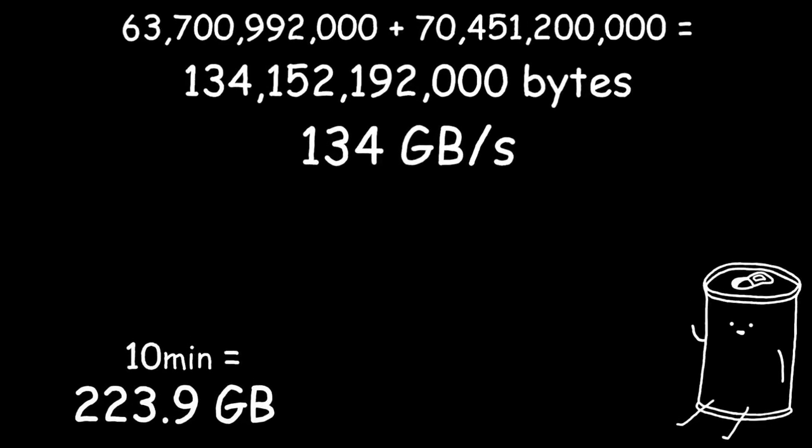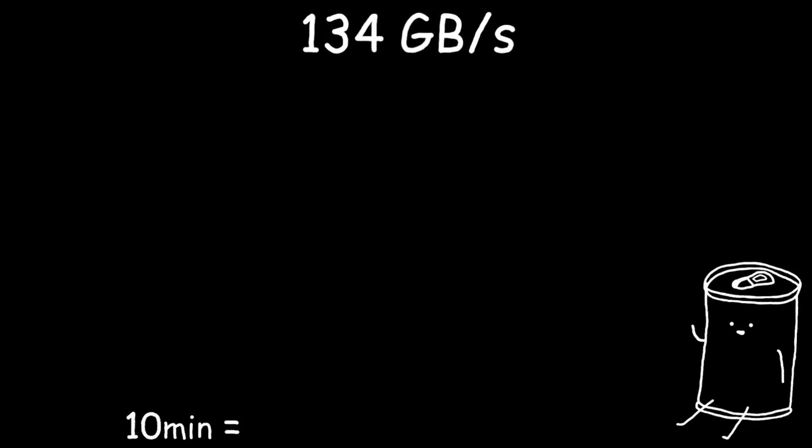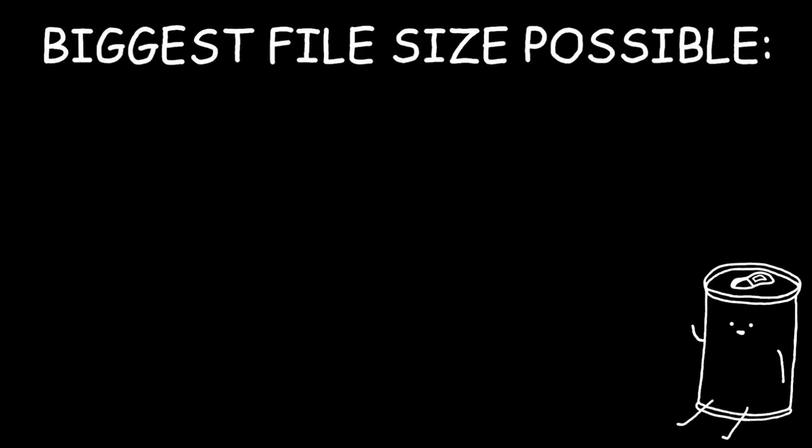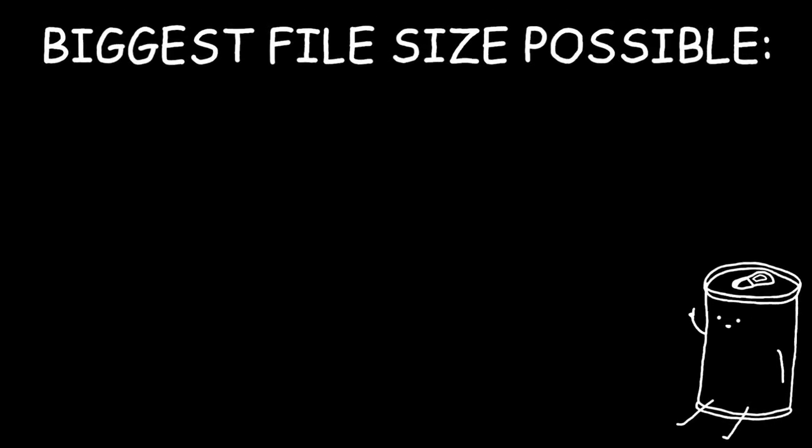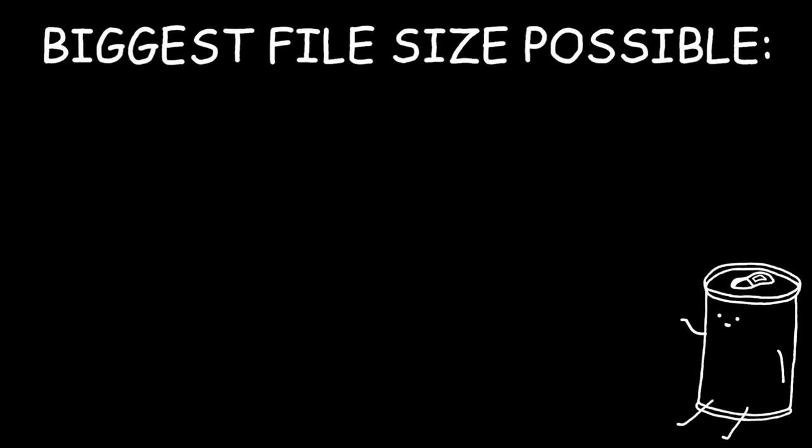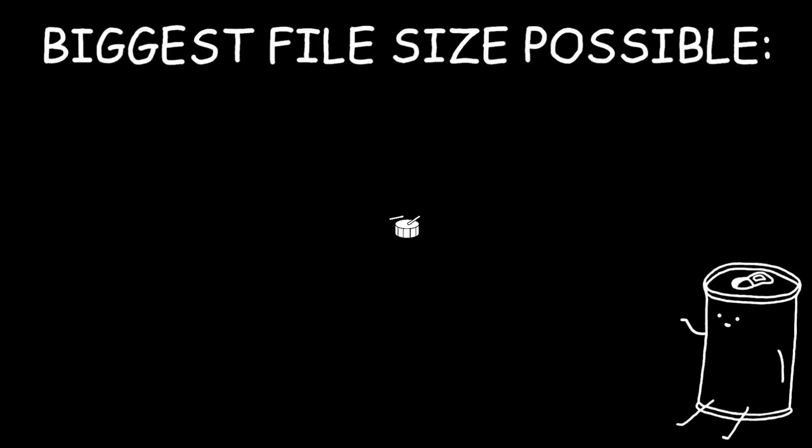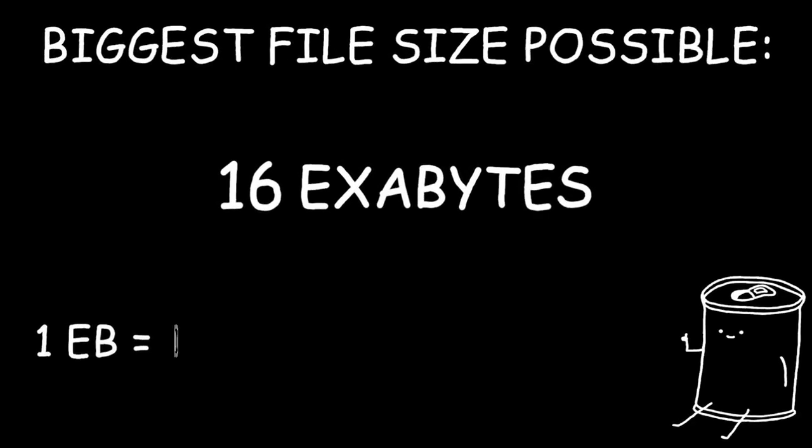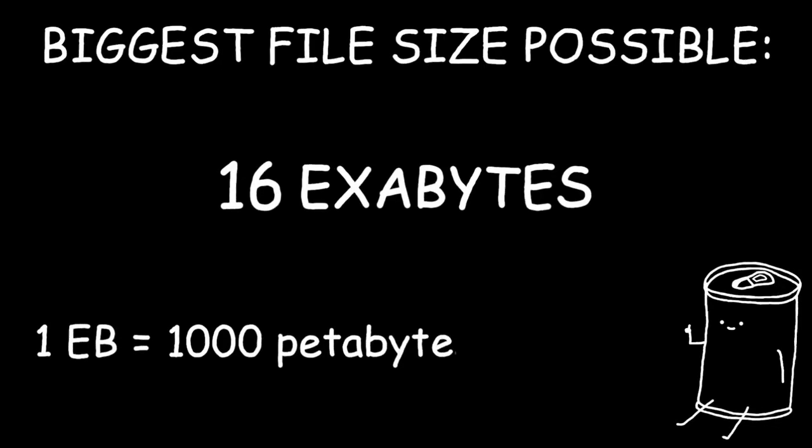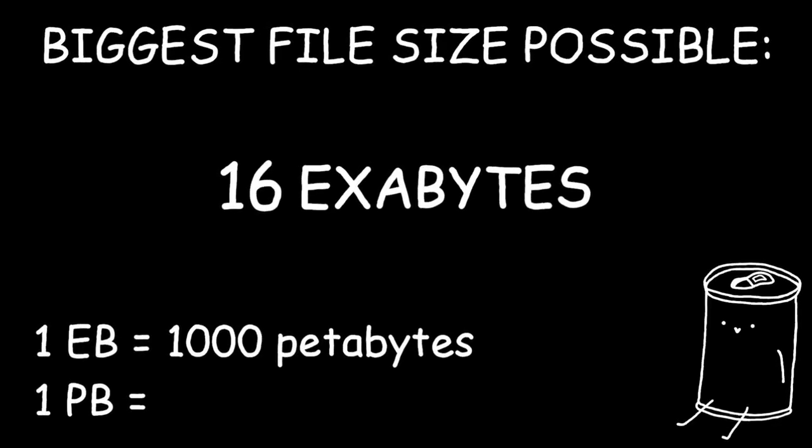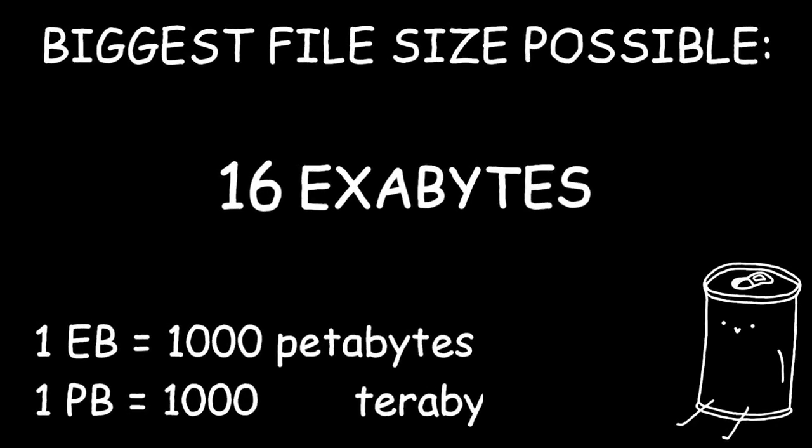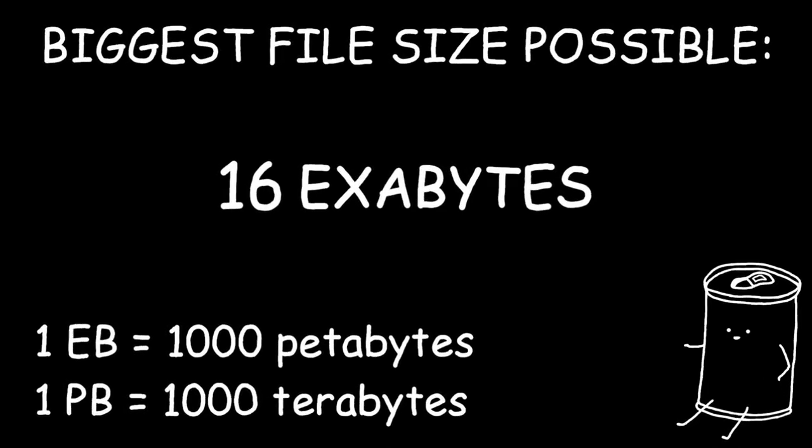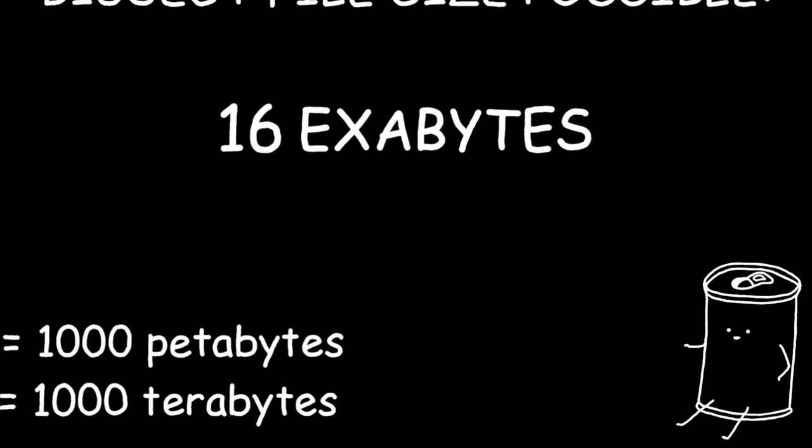Okay, so now, in order to figure out how long our video can be, we need to find out what is the biggest file size possible. Using the Windows NTFS file system, the maximum theoretical limit for file size is 16 exabytes. What's an exabyte? It's 1,000 petabytes. What's a petabyte? Oh, it's just 1,000 terabytes. Our video is gonna be the perfect metric to see just how big 16 exabytes is.